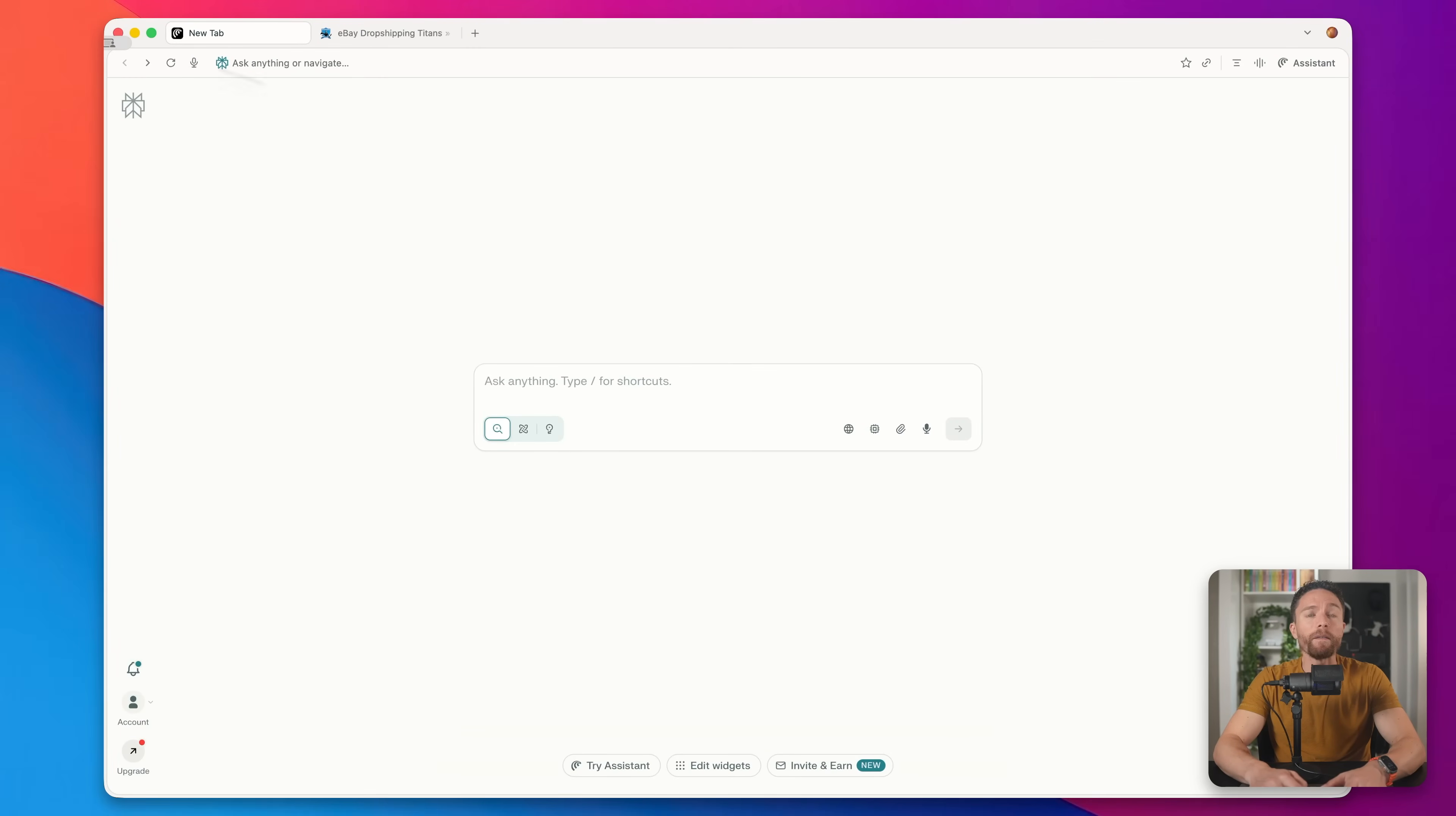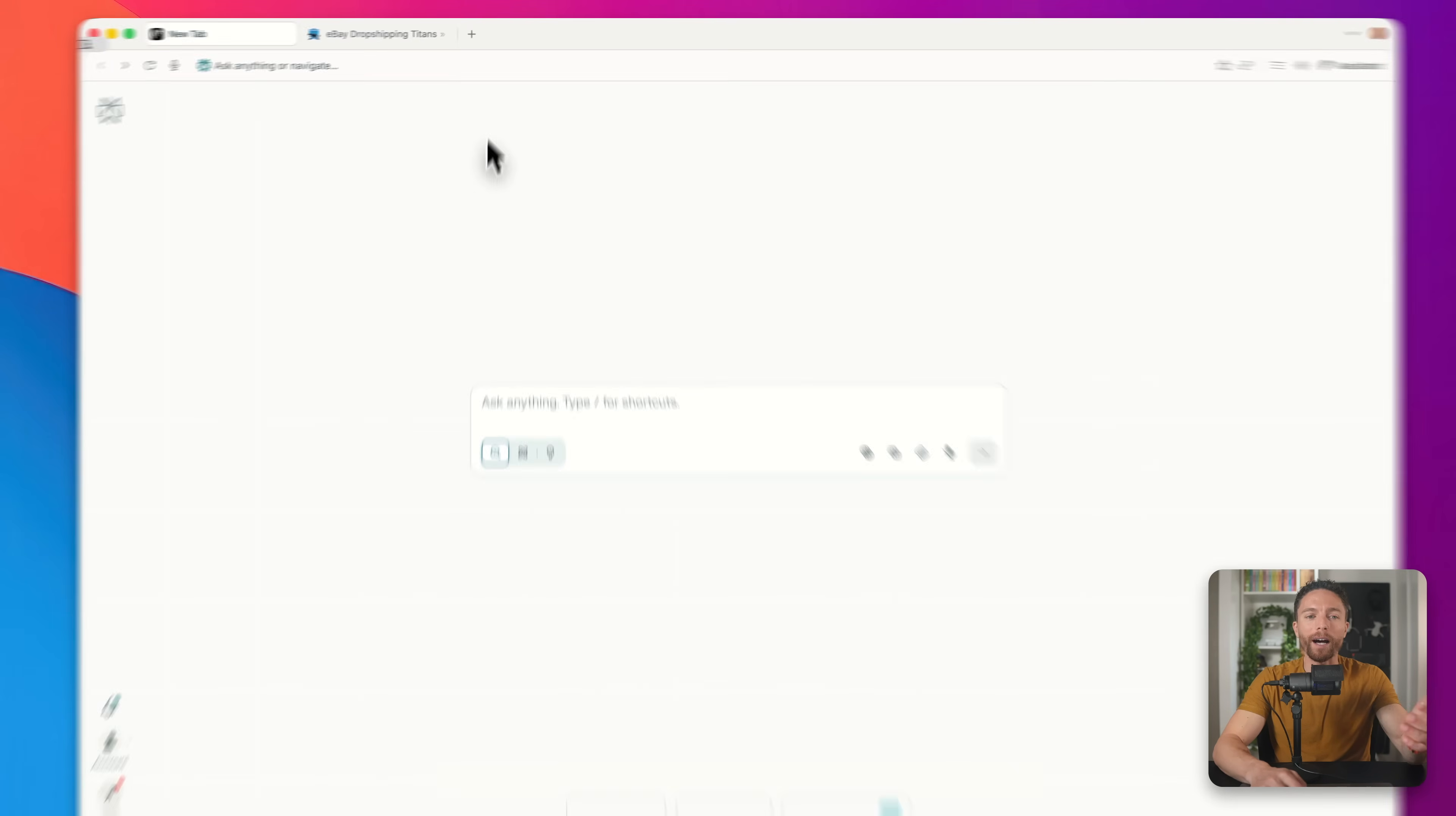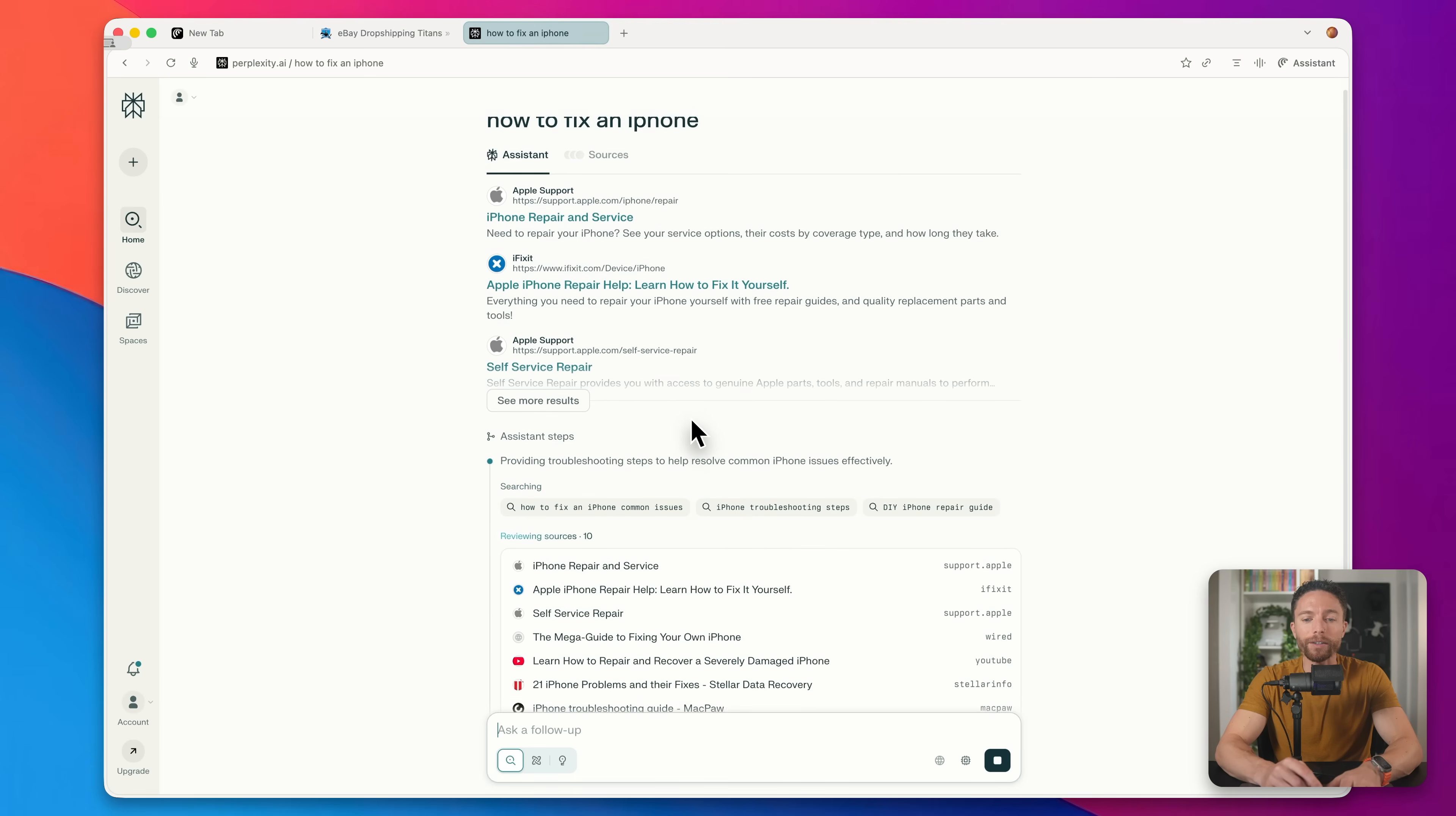Now, Comet is a very easy web browser to use. You can navigate to any website, just like you would with a standard web browser. However, pretty much everything else is different because it's built with AI from the ground up. So up here, if you were to search for something in the search bar, like how to fix an iPhone, it's not going to give me Google results. It's going to give me an AI answer.